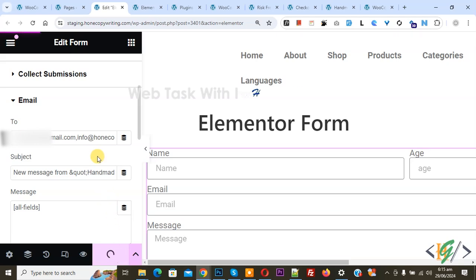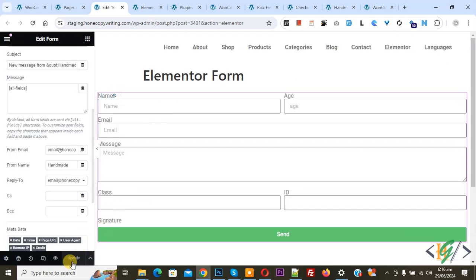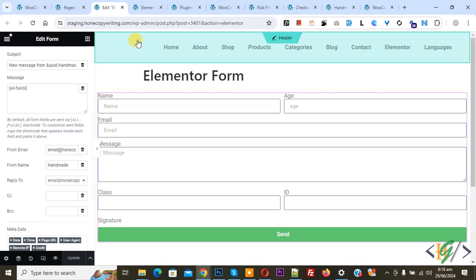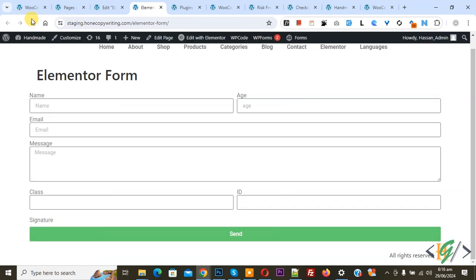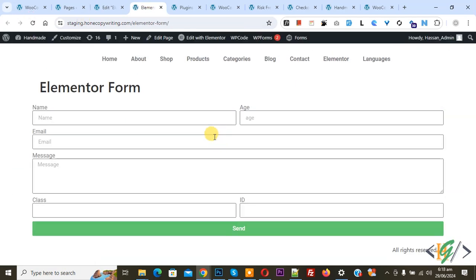You can add multiple email addresses separated by commas. Update done, go to Elementor form and refresh the page. Now we are going to fill this form.